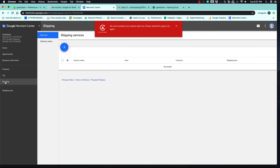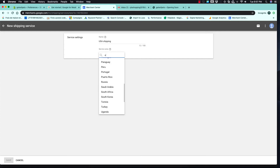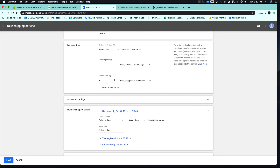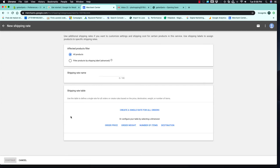Now we are going to set up shipping. We are targeting the United States. Select the country — United States. Make sure you use the same currency you are using in your store. For transit time, I always recommend between 3 and 10 days, Monday through Friday.